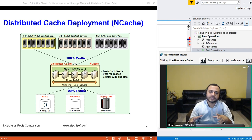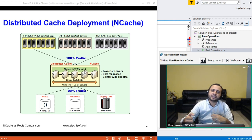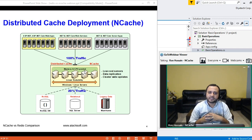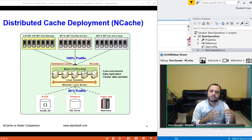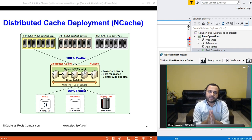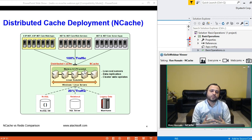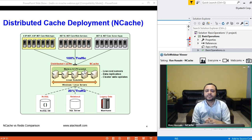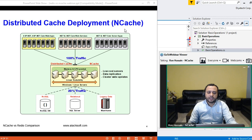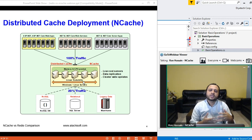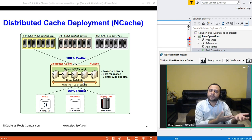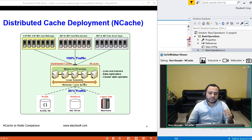NCache sits in between your application and your backend database. You store data inside NCache to save expensive trips to the backend database. Whenever you need to go to the database, you fetch data and bring it into the cache, so that next time that data exists and you don't have to go to the database. Your application's performance and overall scalability is improved because you have in-memory access and multiple servers hosting and serving your data requests. NCache can be hosted on the same boxes as your applications or as a separate tier.